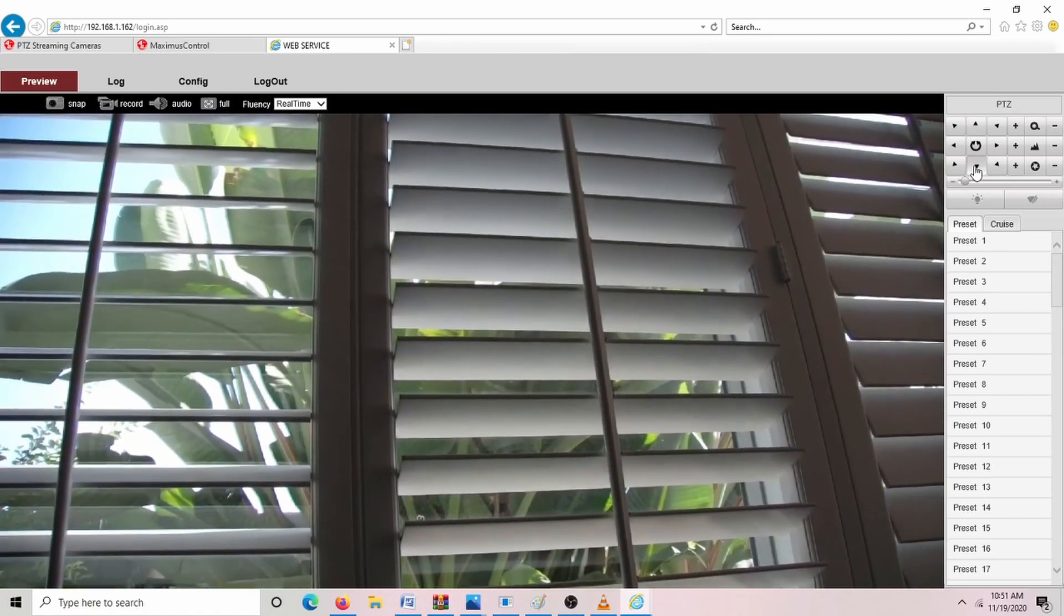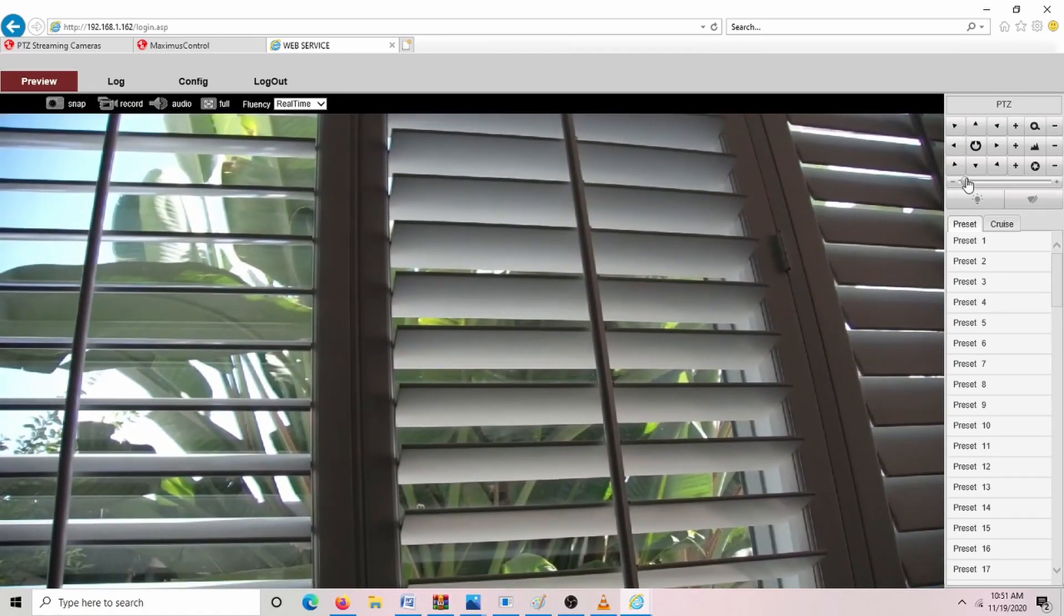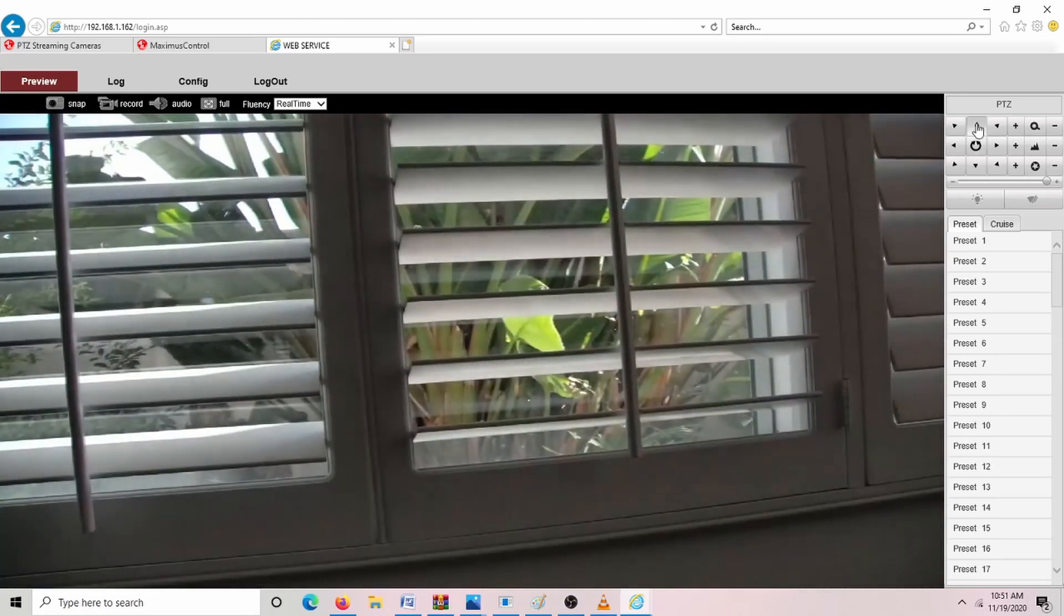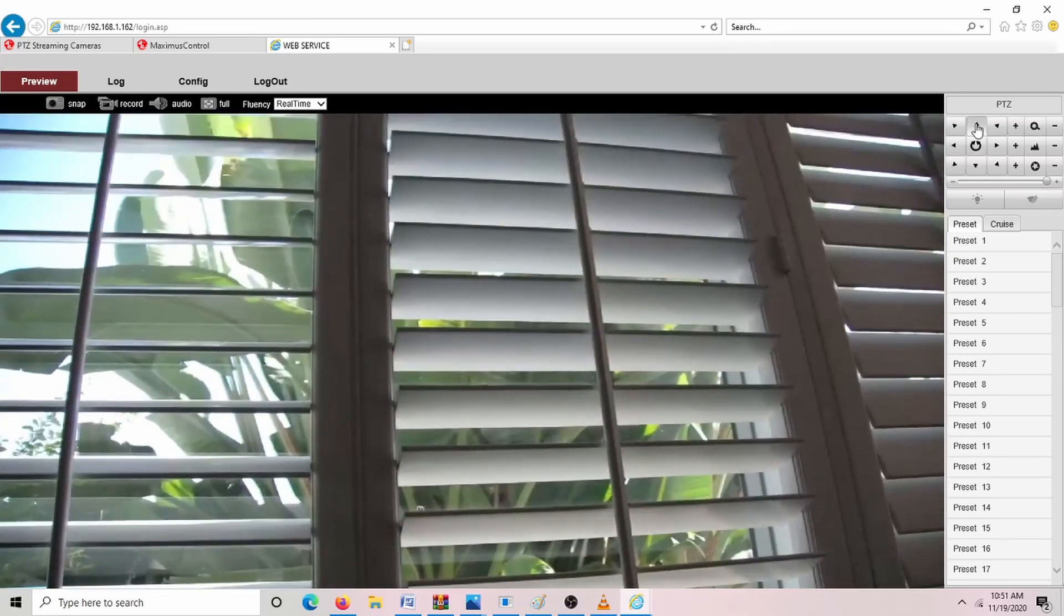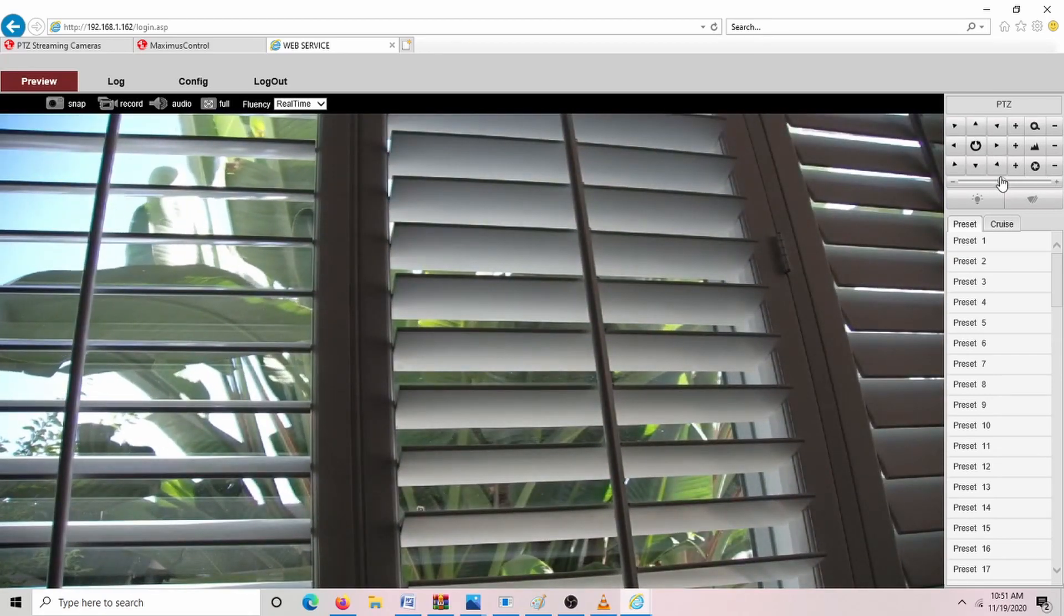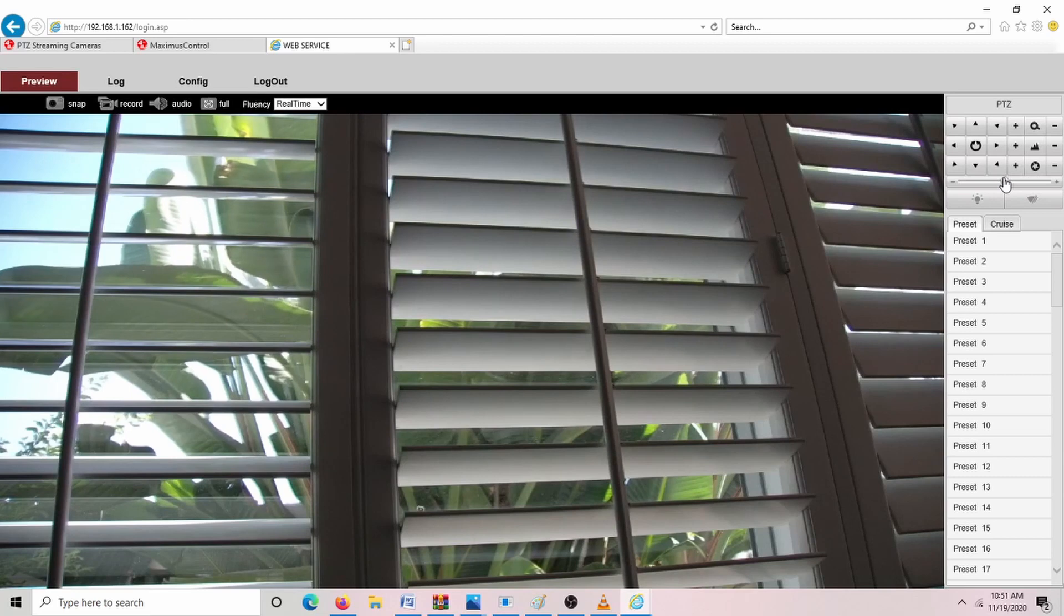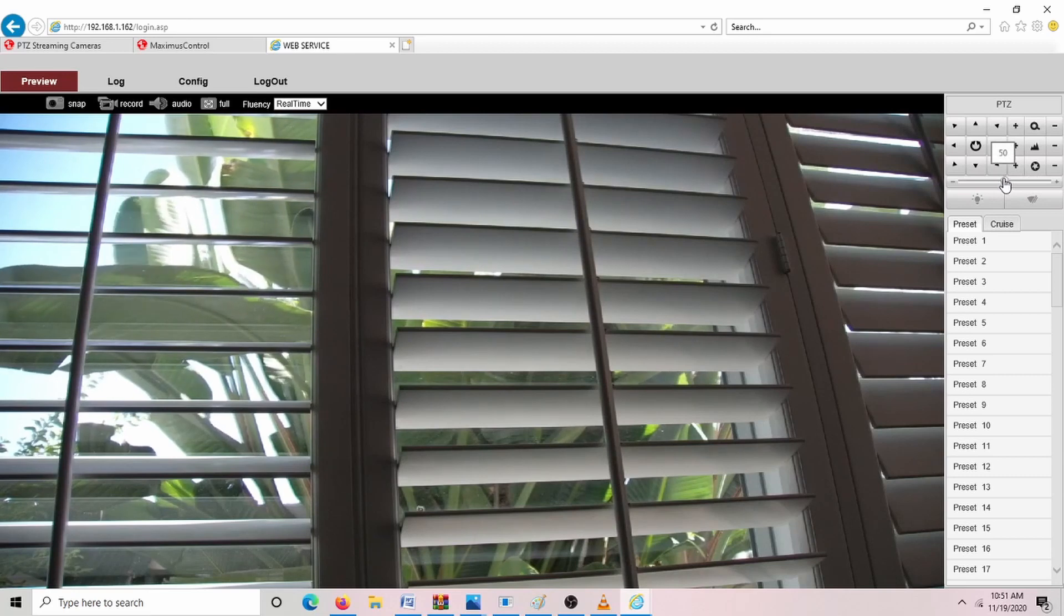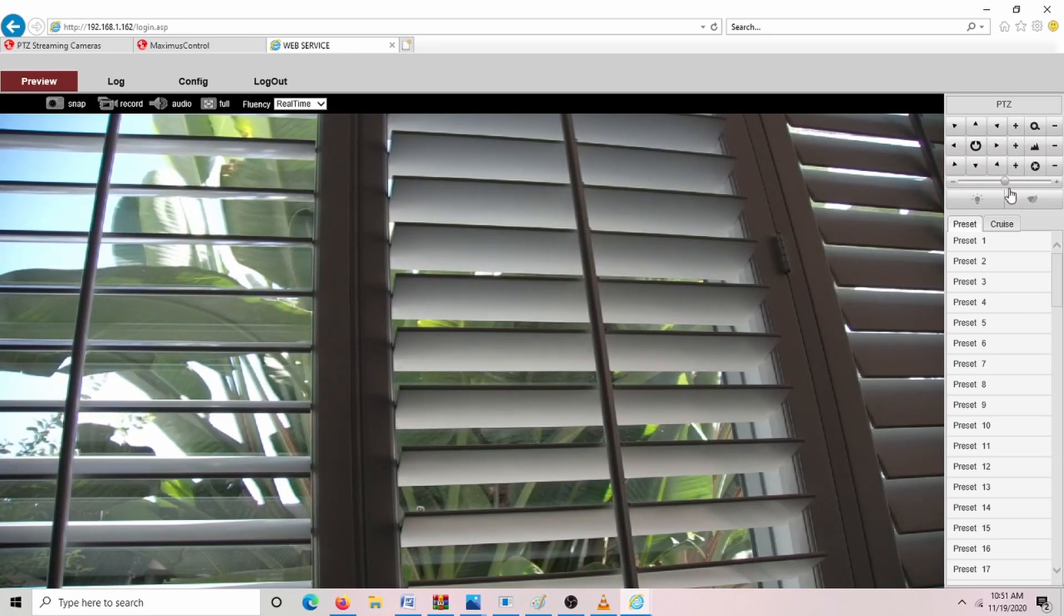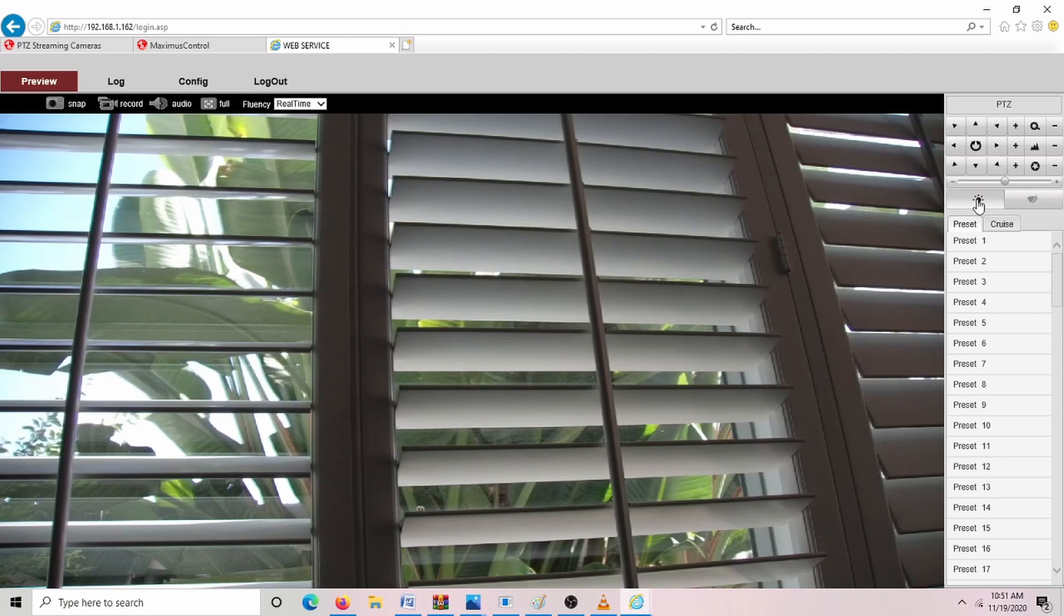You can even change the speed here in which it zooms. See, it's going slower now. And look, it's much faster there. It's set up in the middle for middle speed, but depending on your usage, if you want it to have a slow pan, you can change that here with this sliding.